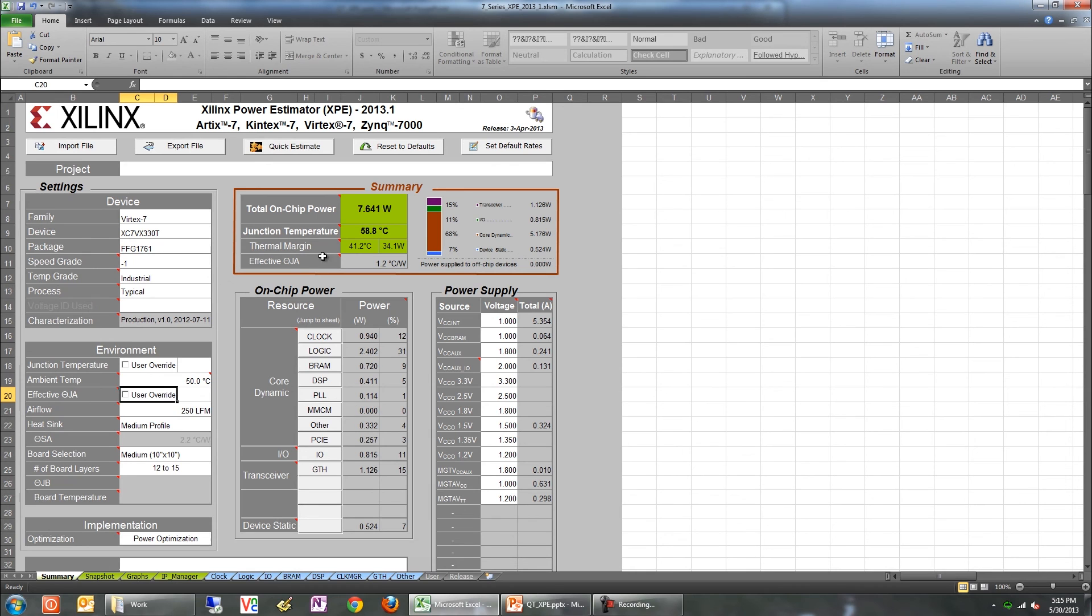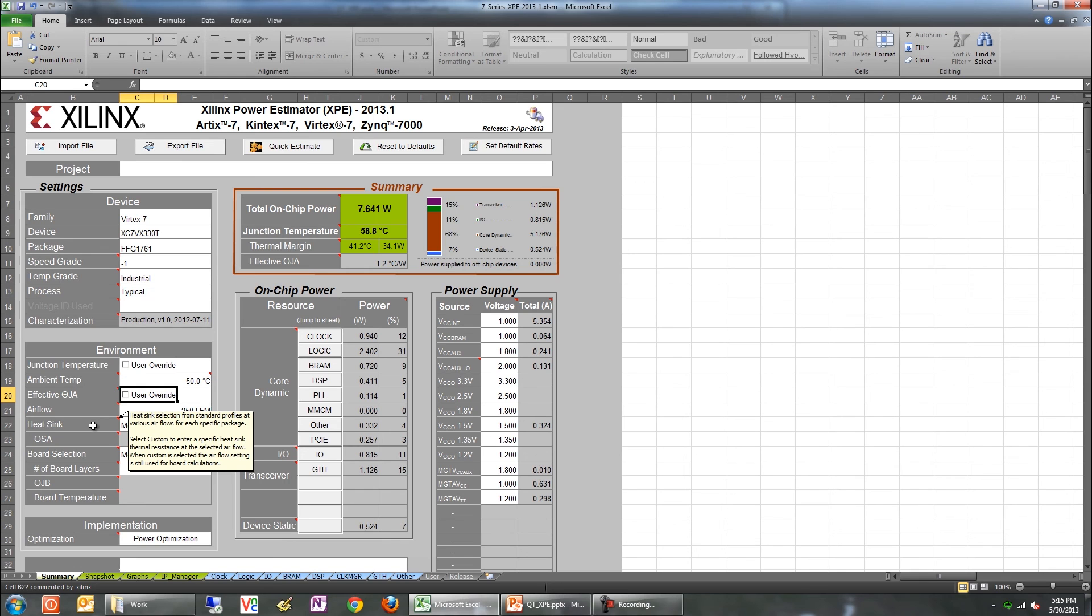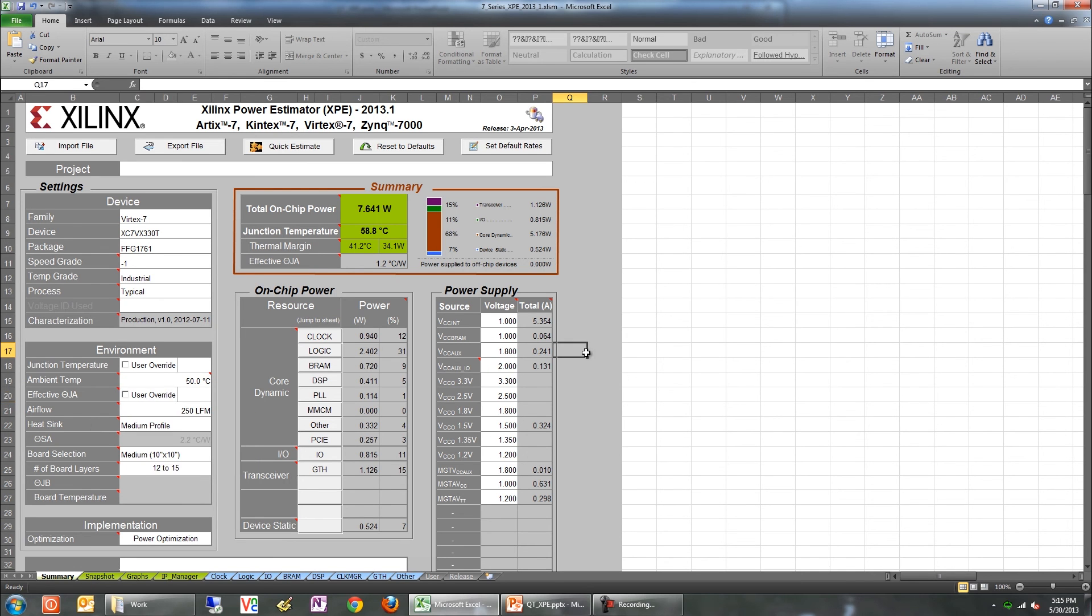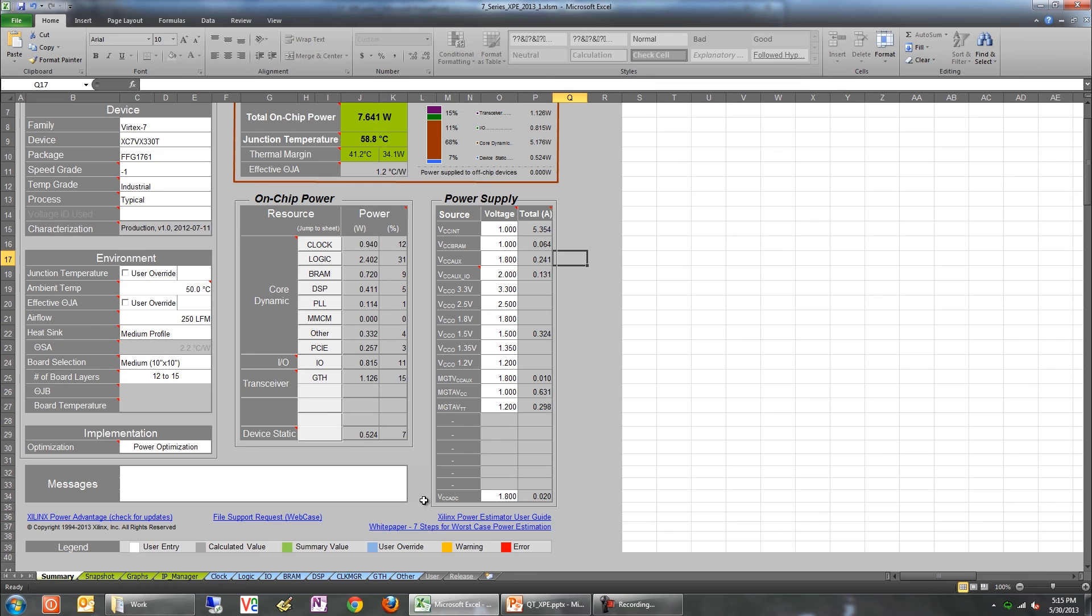Help is around the corner in XPE. If you need an explanation on specific entries, look to see if it has a red triangle in the top corner of the cell. If it does, you can hover over that and get immediate help. The second option is to review the Xilinx Power Estimator User Guide. A link to this is provided in almost every tab. The third option would be to open up a web case.